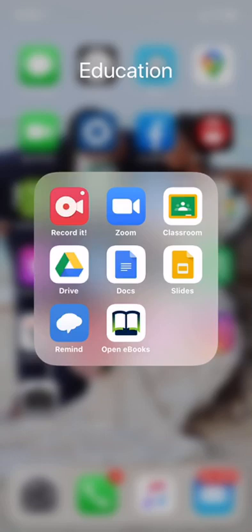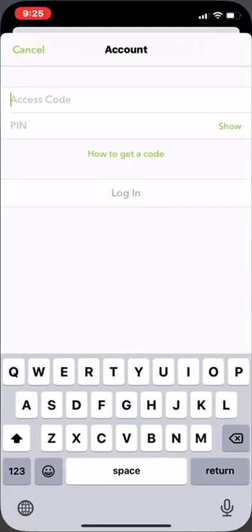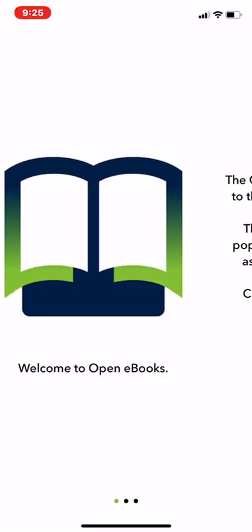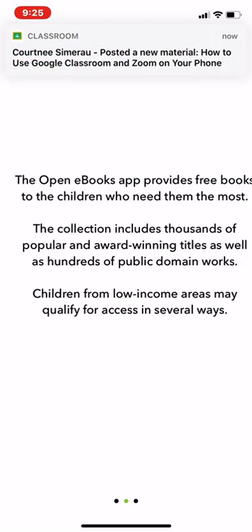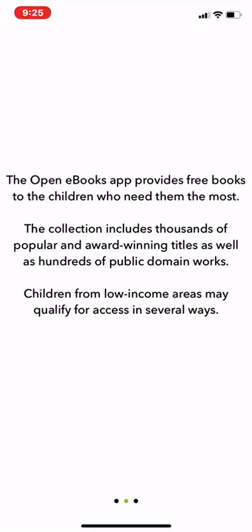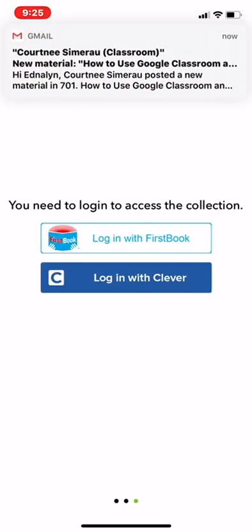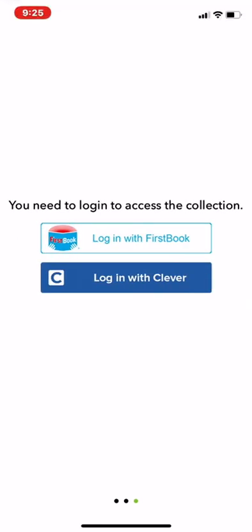Once you've done that, you can click on the app. First, you're going to have to go through your terms of agreements and all that stuff, but once it's actually gone through, you can go to the login section.